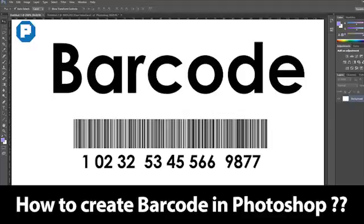Hello guys, welcome to my channel Pixel Design Arts. Today we're going to see how to create a barcode in Photoshop. As you can see, our thumbnail is showing here, so let's create.